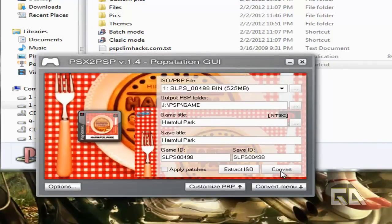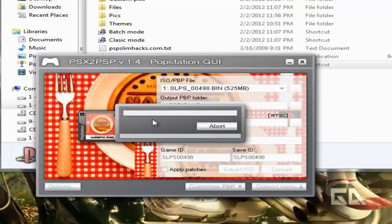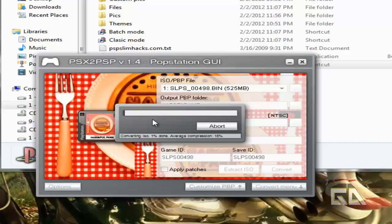Now, I go back to here, click on Convert. What it's going to do now is take that bin file and convert it on the fly into an eBoot file. It's going to make a folder called Harmful Park, as an example, and then convert that game and put it on my PSP.